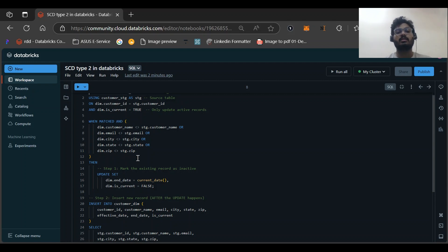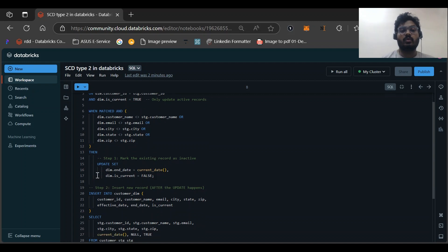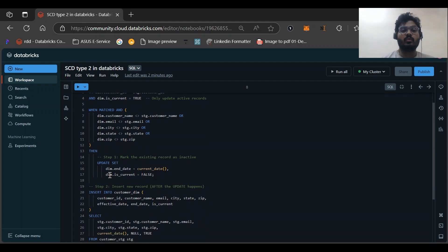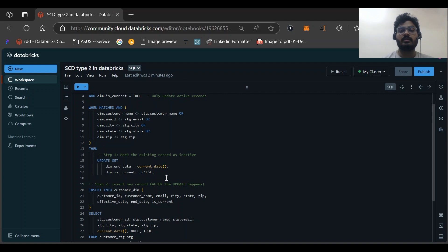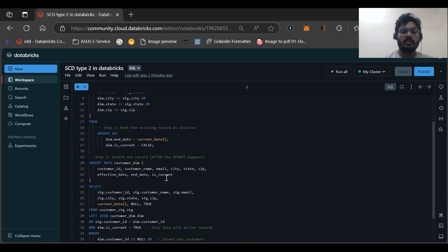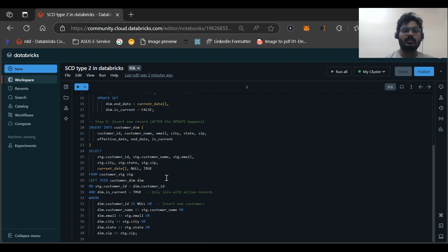That means our first record would be inactive and we need to insert the new record for that customer ID and insert the other record as well. So here what we are doing: we are updating the end date and marking it as current date, that would be today's date, and marking the is_current value as false. It means our record has been marked as inactive.